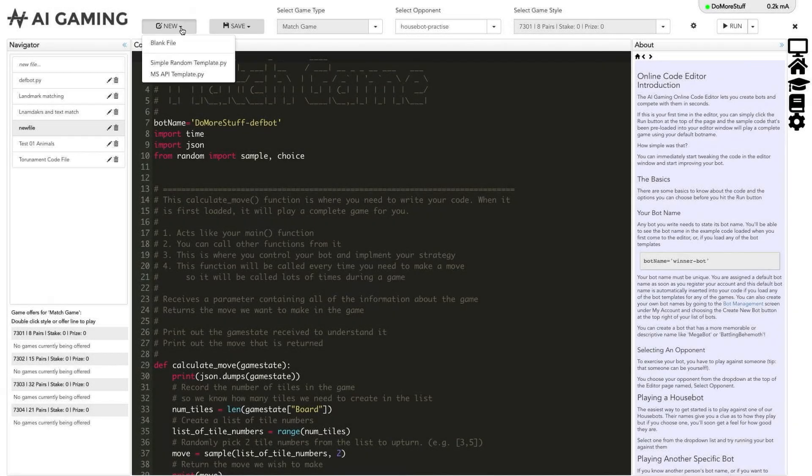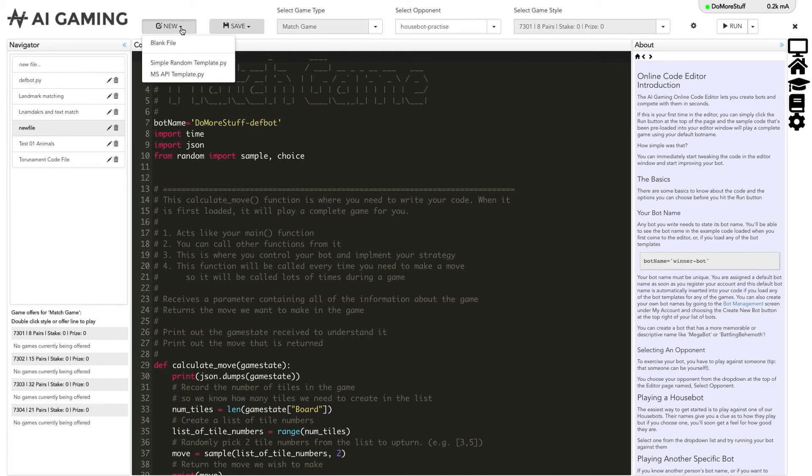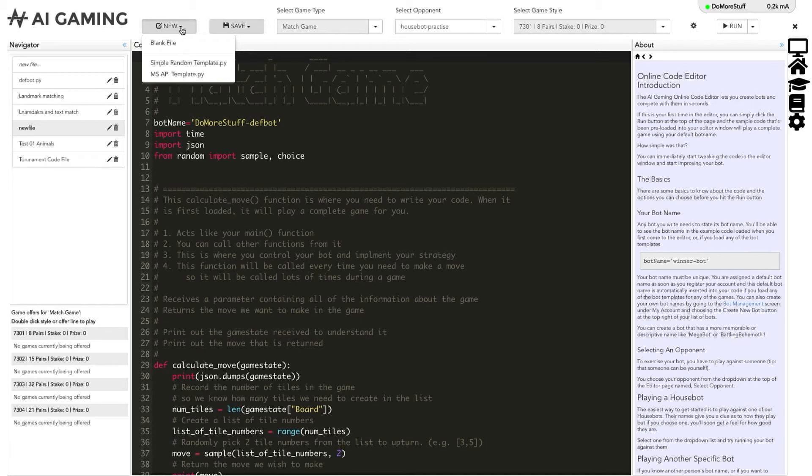When you click on the new button, you get the option to create a new blank file or to create a new file that's based on some of our template code. The template code is a good starting point for developing your game playing bots, as the template code will always be able to play a complete game as soon as you load it.